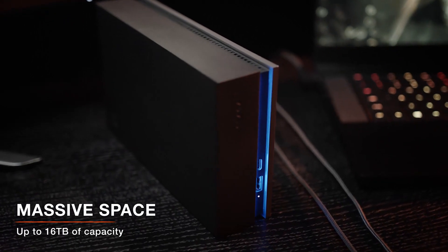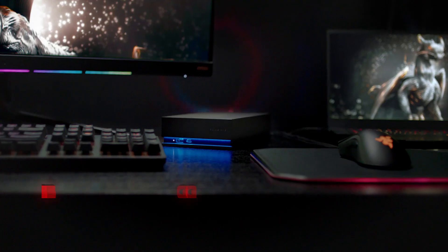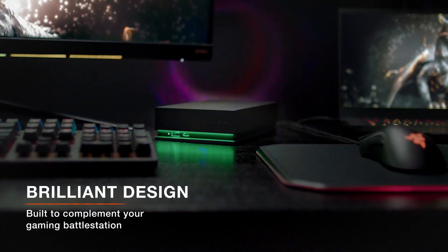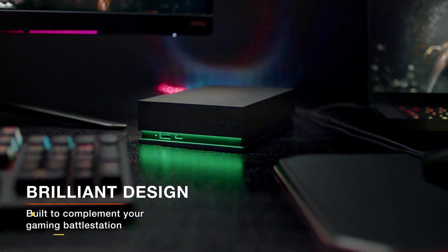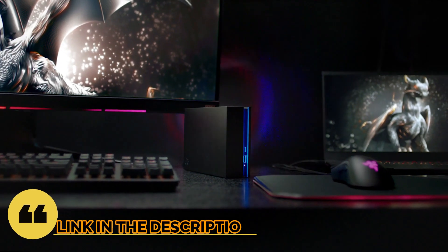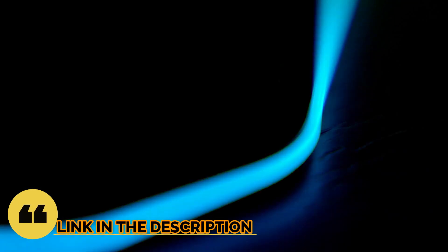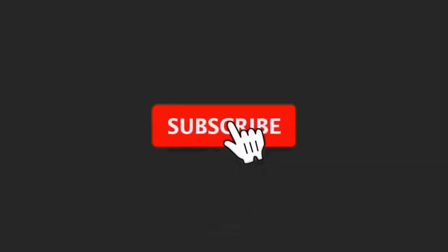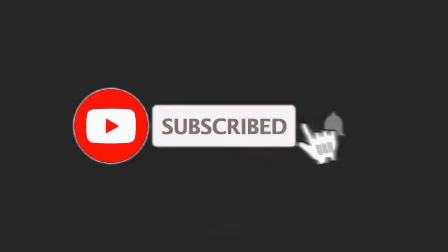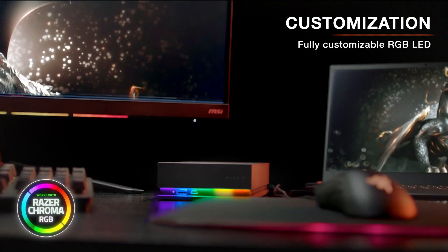So guys, that's all for the top 6 best hard drive for gaming in 2023. The links of all products are given in the description, which are updated for the best prices. Subscribe our channel for more videos, we will meet in next video, till then take care bye.